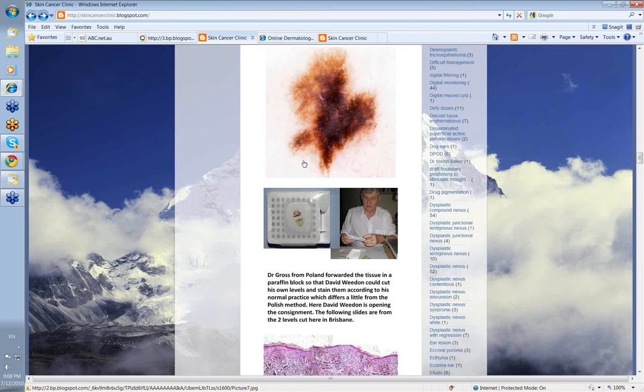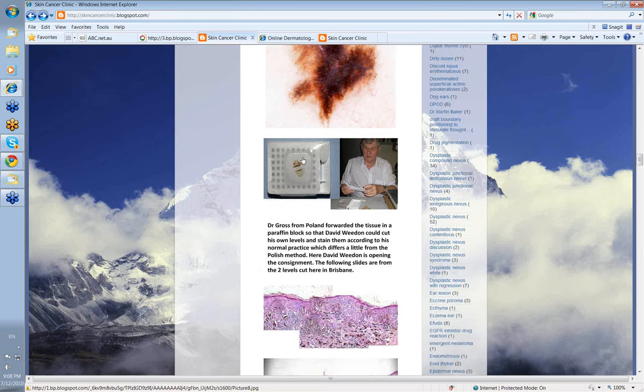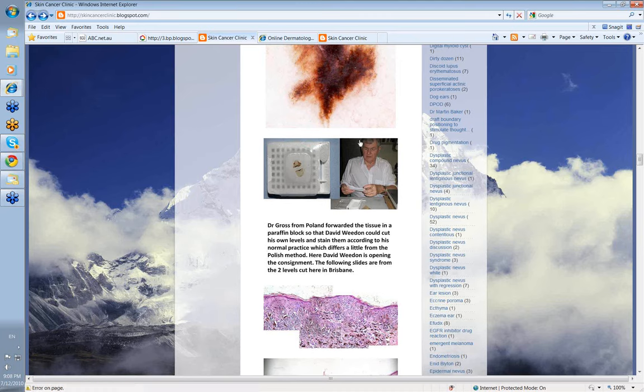It's interesting, we've had the situation before where cases that initially have been diagnosed or given a benign diagnosis in Poland—the dermatoscopic view was so alarming that we asked for second opinions here. I think in both of those cases the diagnosis was upgraded from a benign lesion to a malignant melanoma. So this was the background under which this particular lesion was sent to David.